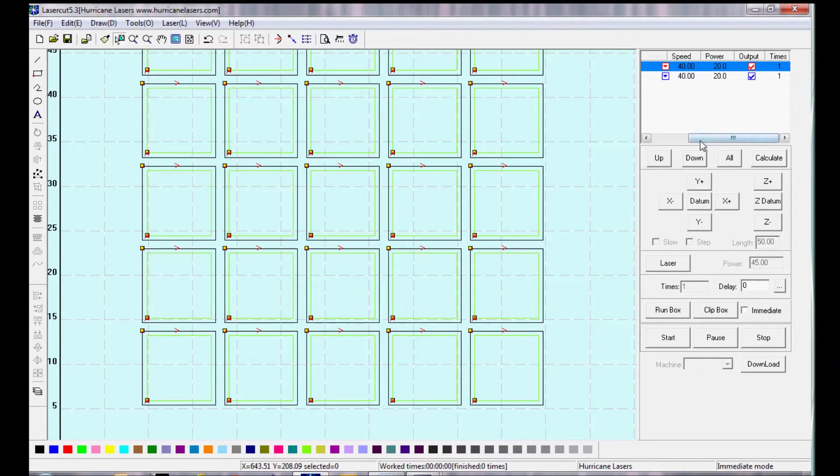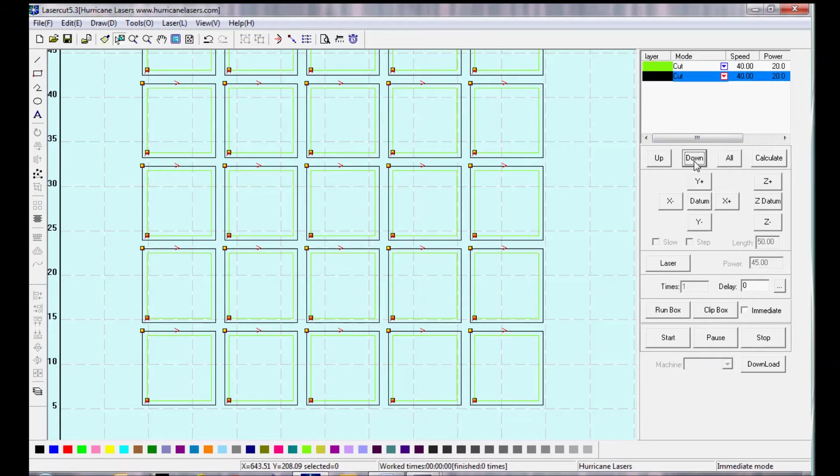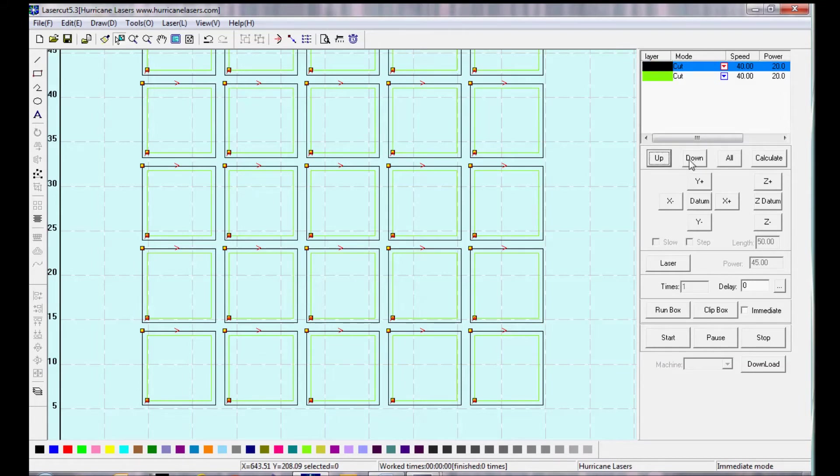Now let's say I want to cut both these layers, but I want to cut one before the other. I can move the layers up and down, so it cuts the black layer first, and then the green layer.